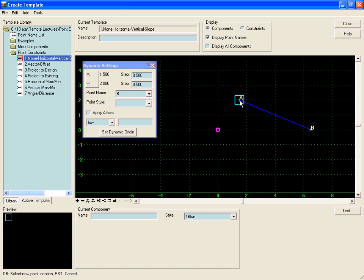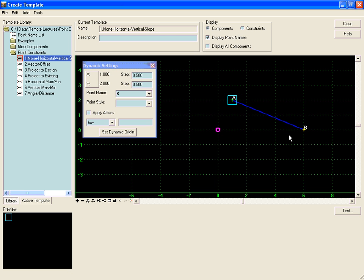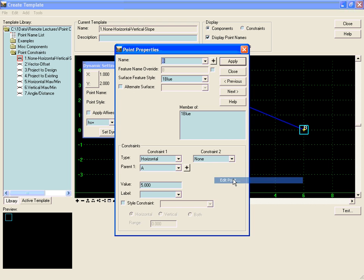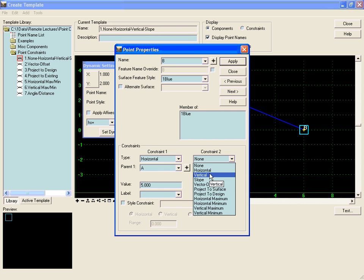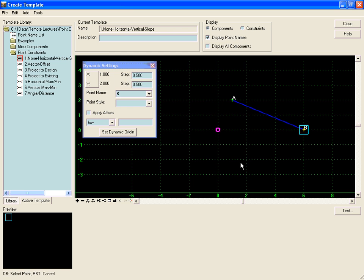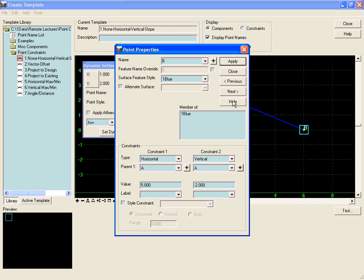Now if we right click on point B and add a vertical point constraint relative to A, we will see that the value will get automatically populated based on its current position.